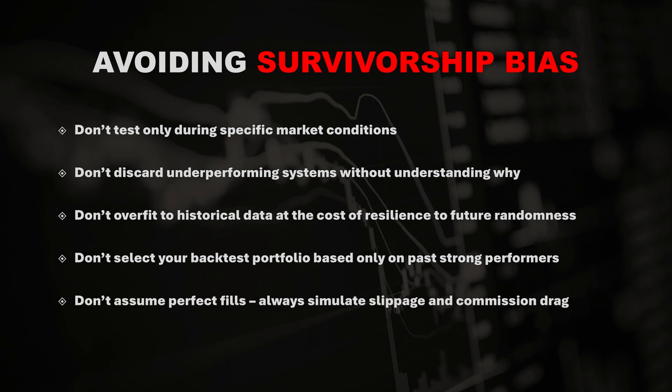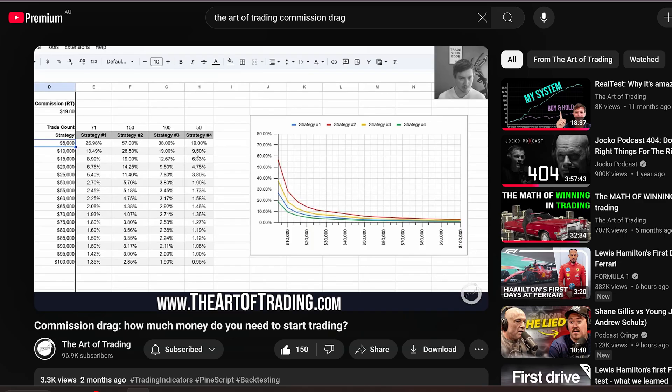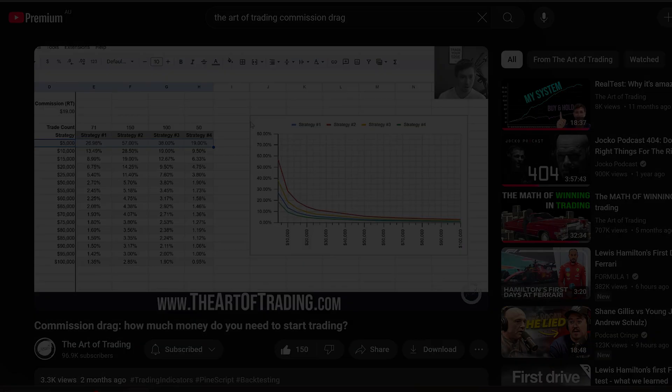Assuming perfect fills with no slippage during your backtest will result in unrealistically high simulated returns. And a final one which comes to mind is ignoring commission drag on a system. If you don't know what that is, I have an entire video on that linked below in the video description.